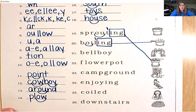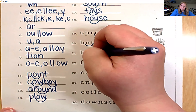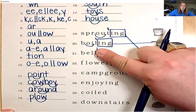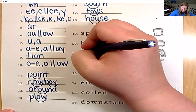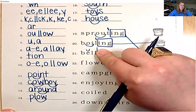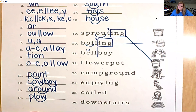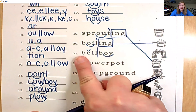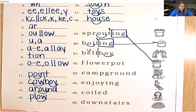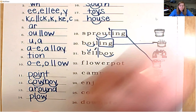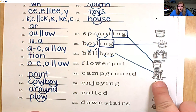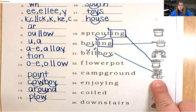Number 21 is a compound word. Let's divide between the L and B. Looking at the first word, the E is closed in, so put a breve. Bell. In the final word, we have diphthong O-I: boy. Bellboy. The first syllable is accented. A bellboy is someone you might see at a hotel — they take your luggage for you.